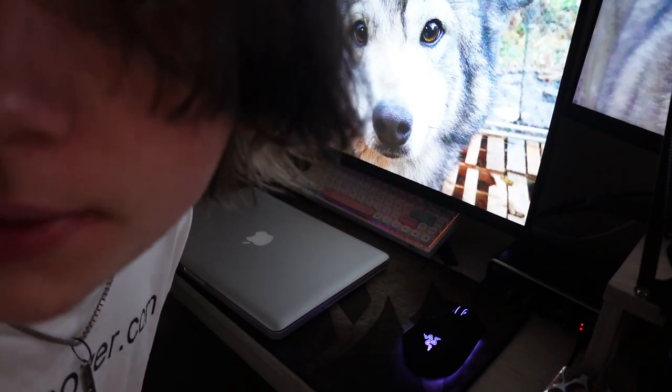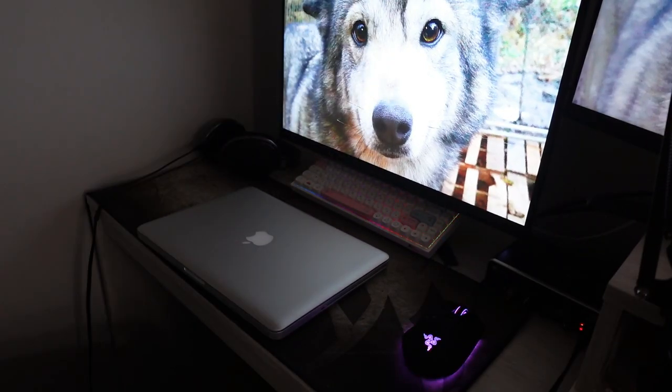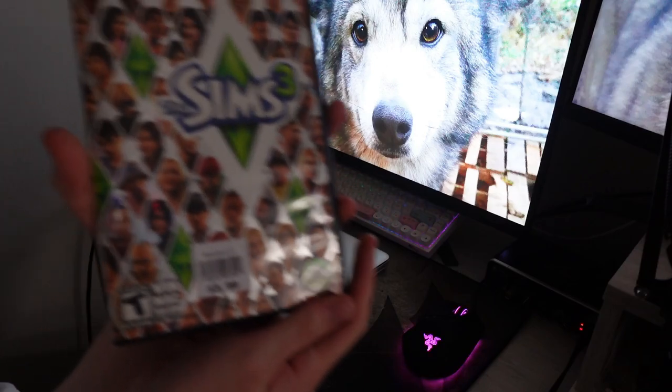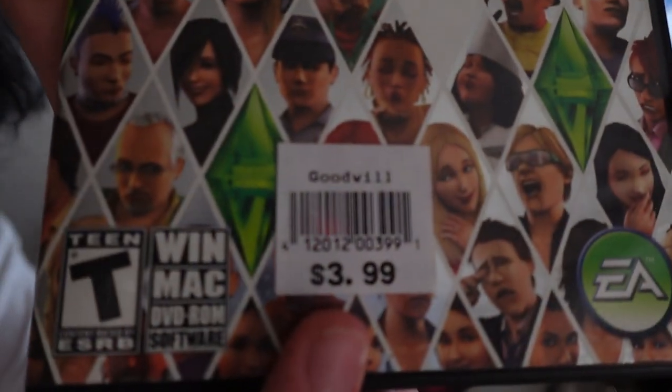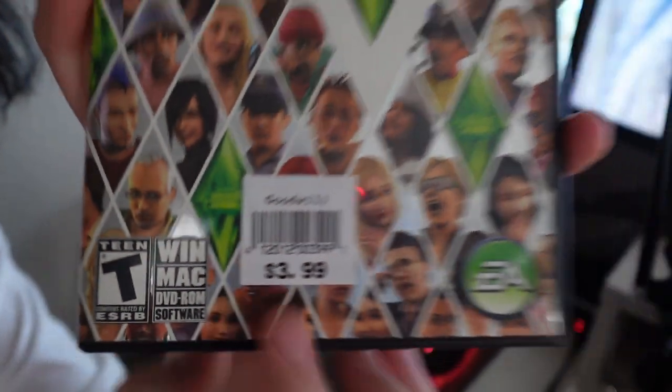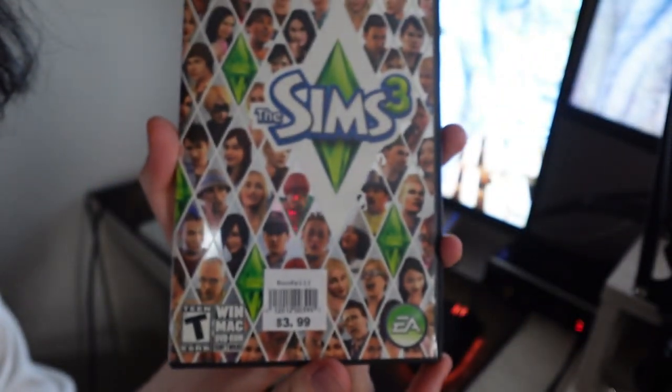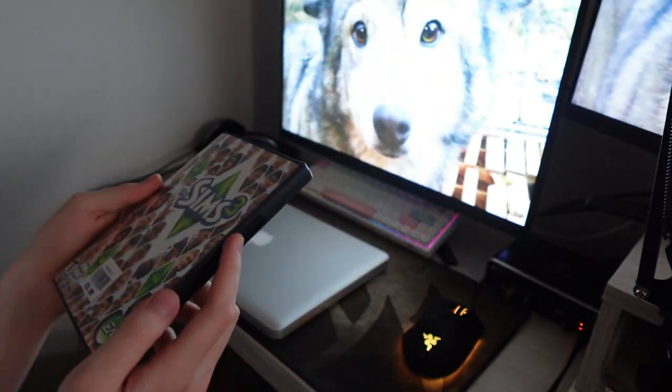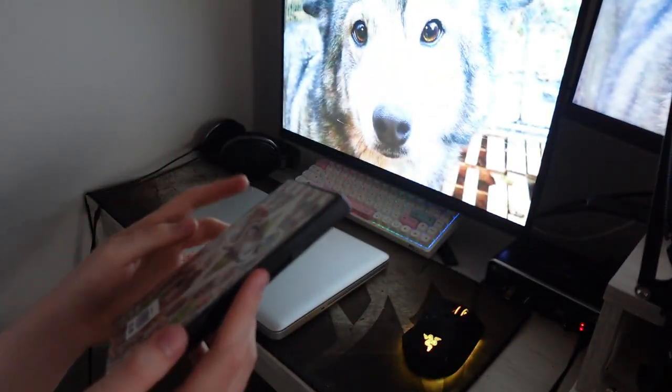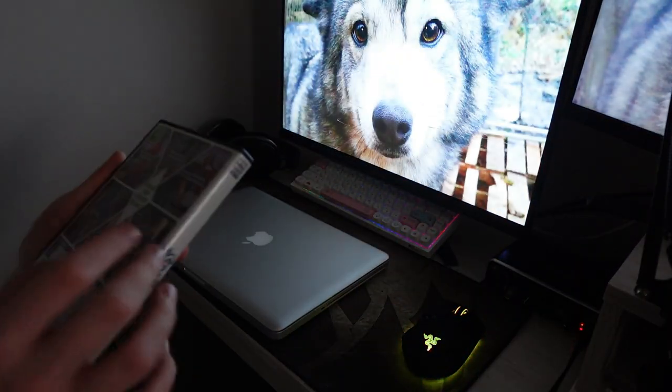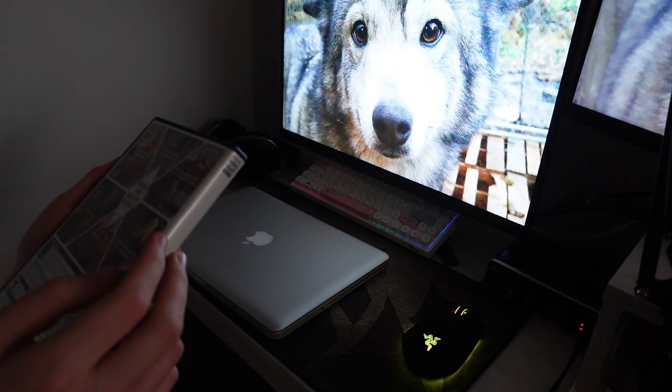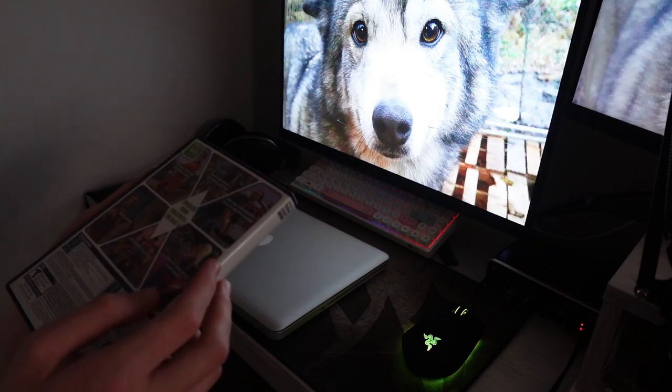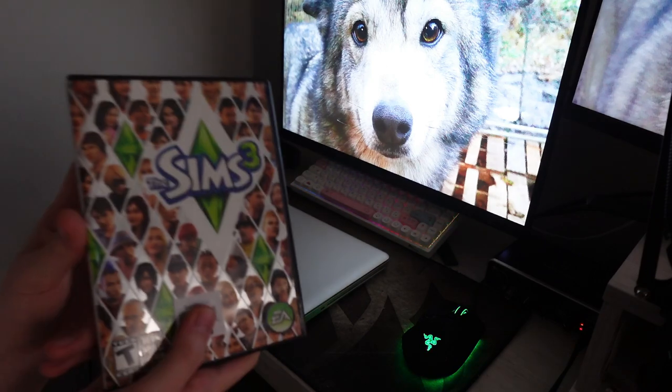Hello everyone, I'm coming to you semi-live. Today we have another desk video. Take a look at this - Goodwill $3.99, The Sims 3 PC. I had to pick this up. We walked in there 15 minutes before closing, I saw this by the DVDs, I was like yes.